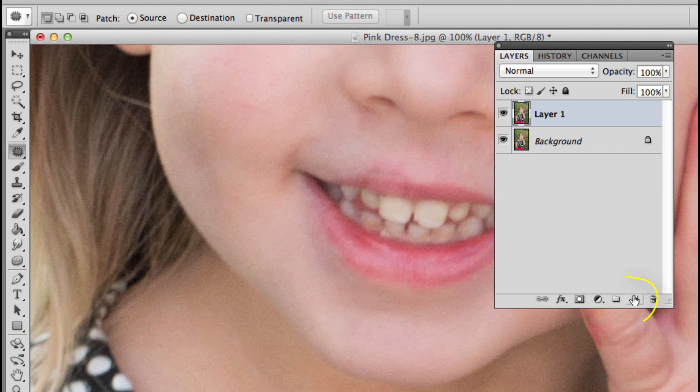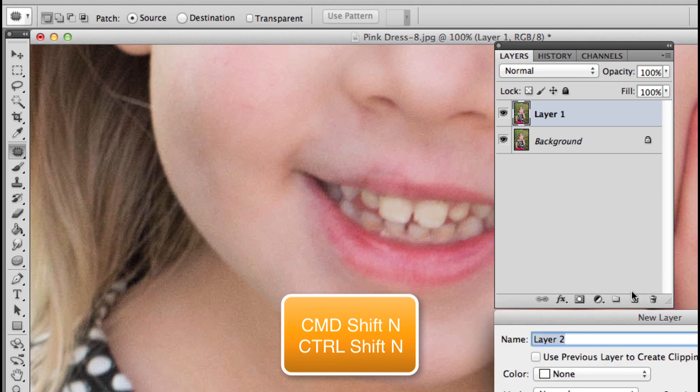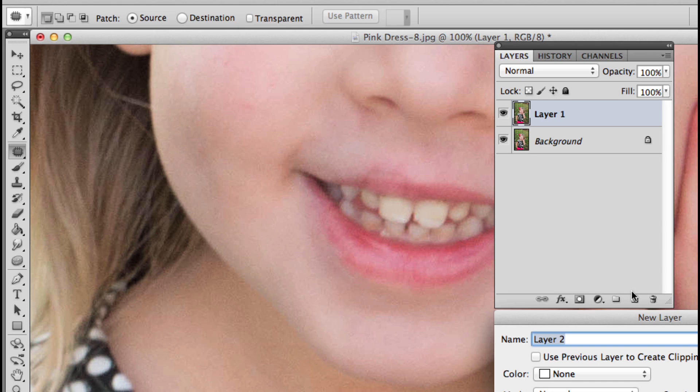Rather than coming into the layers palette and clicking this, you can simply press Command Shift N—that's Control Shift N on PC. But when you do that, it asks you, 'Hey, what do you want to name it?' I don't know about you guys, but sometimes I'm just too busy for questions, so I'm going to click cancel.